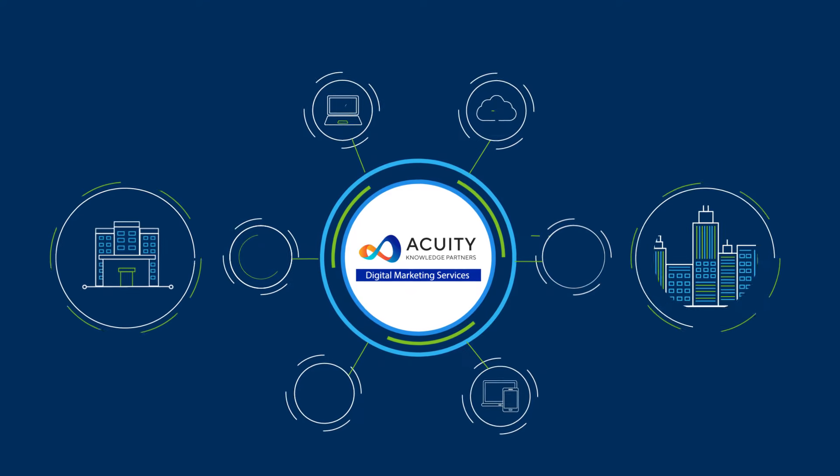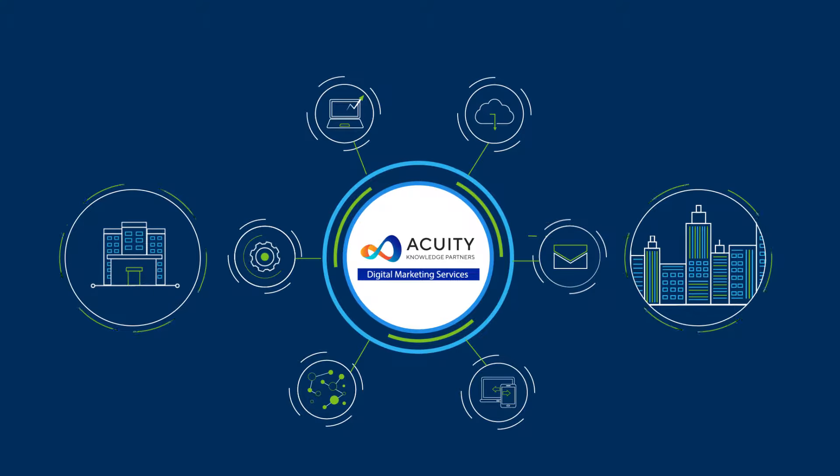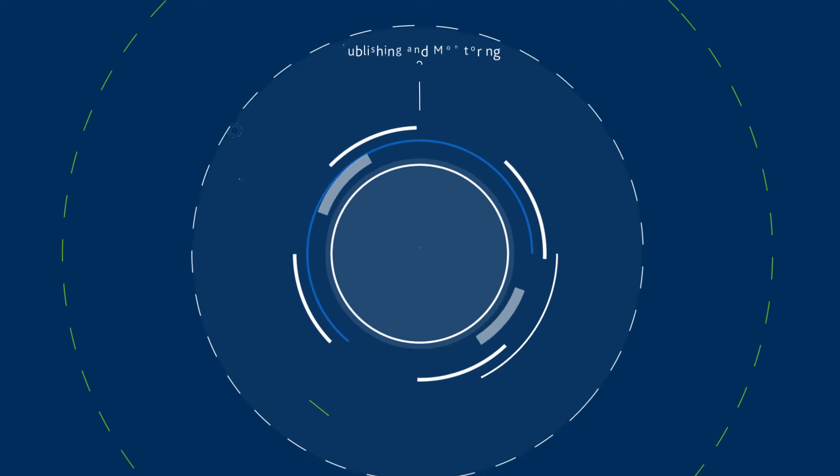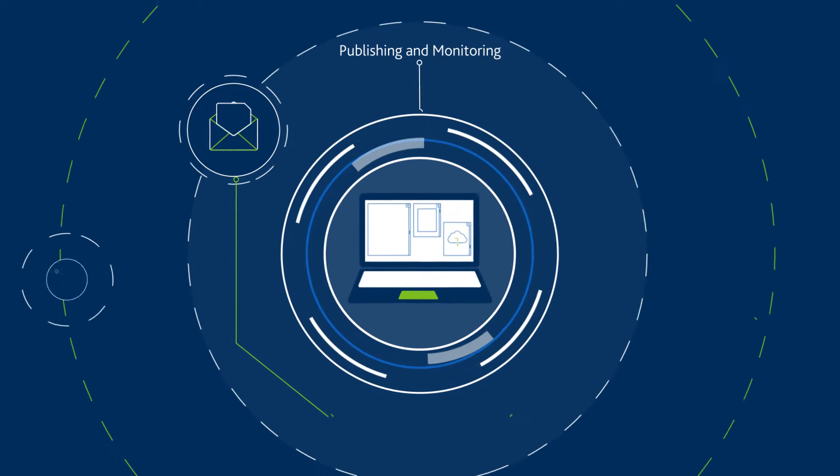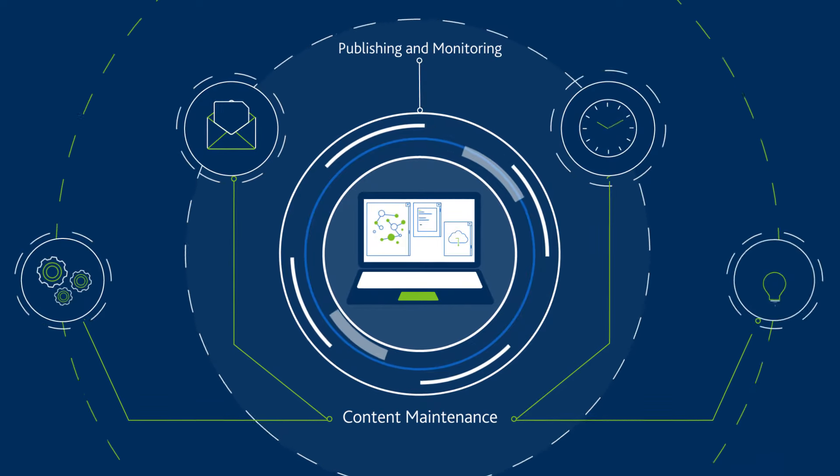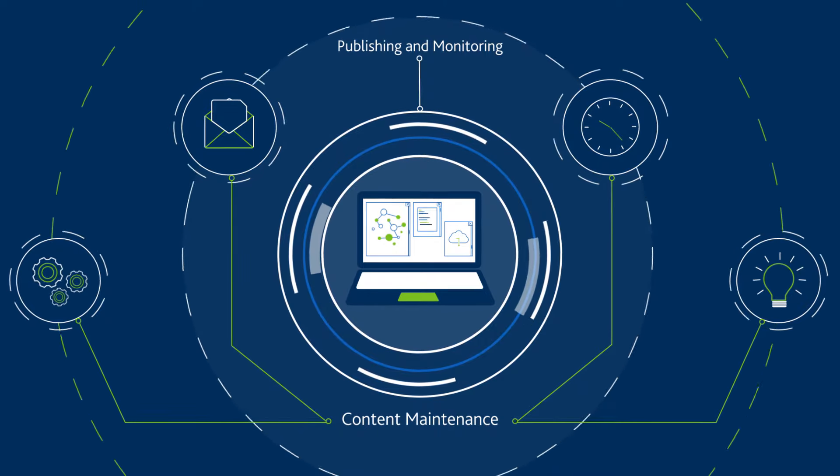we are best placed to extend your digital marketing capabilities. Our services include web content management and publishing, which keep your content compliant and up-to-date.